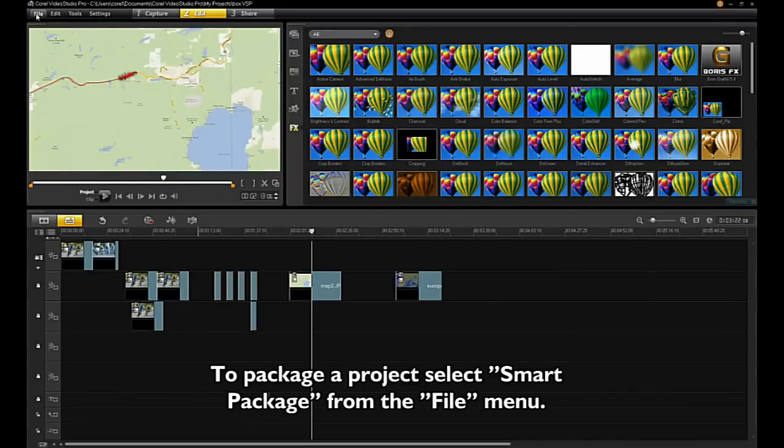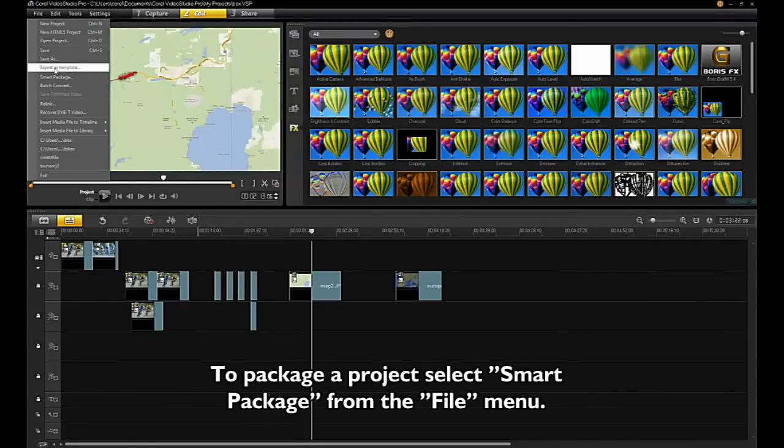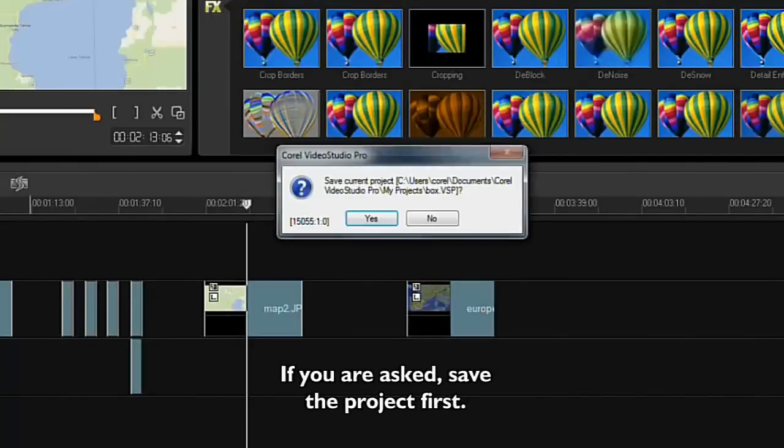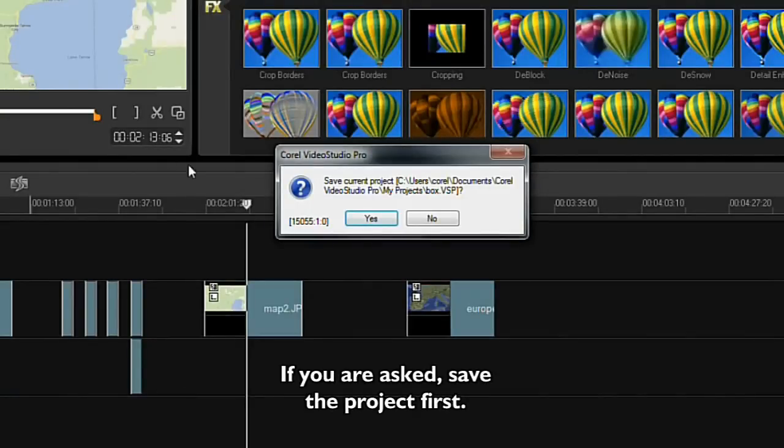To package a project, select SmartPackage from the File menu. If you are asked, save the project first.